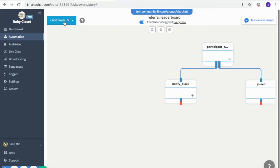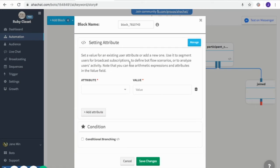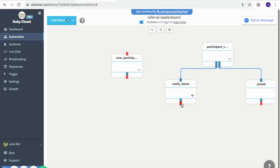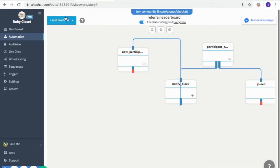We will continue with the new participants flow, so we'll add another attribute block to save the details of those who will continue with the promo. Here you can see I entered 'join' plus the value '1', meaning they have already joined the promo, so they will have that attribute tag. Then I'll click save.